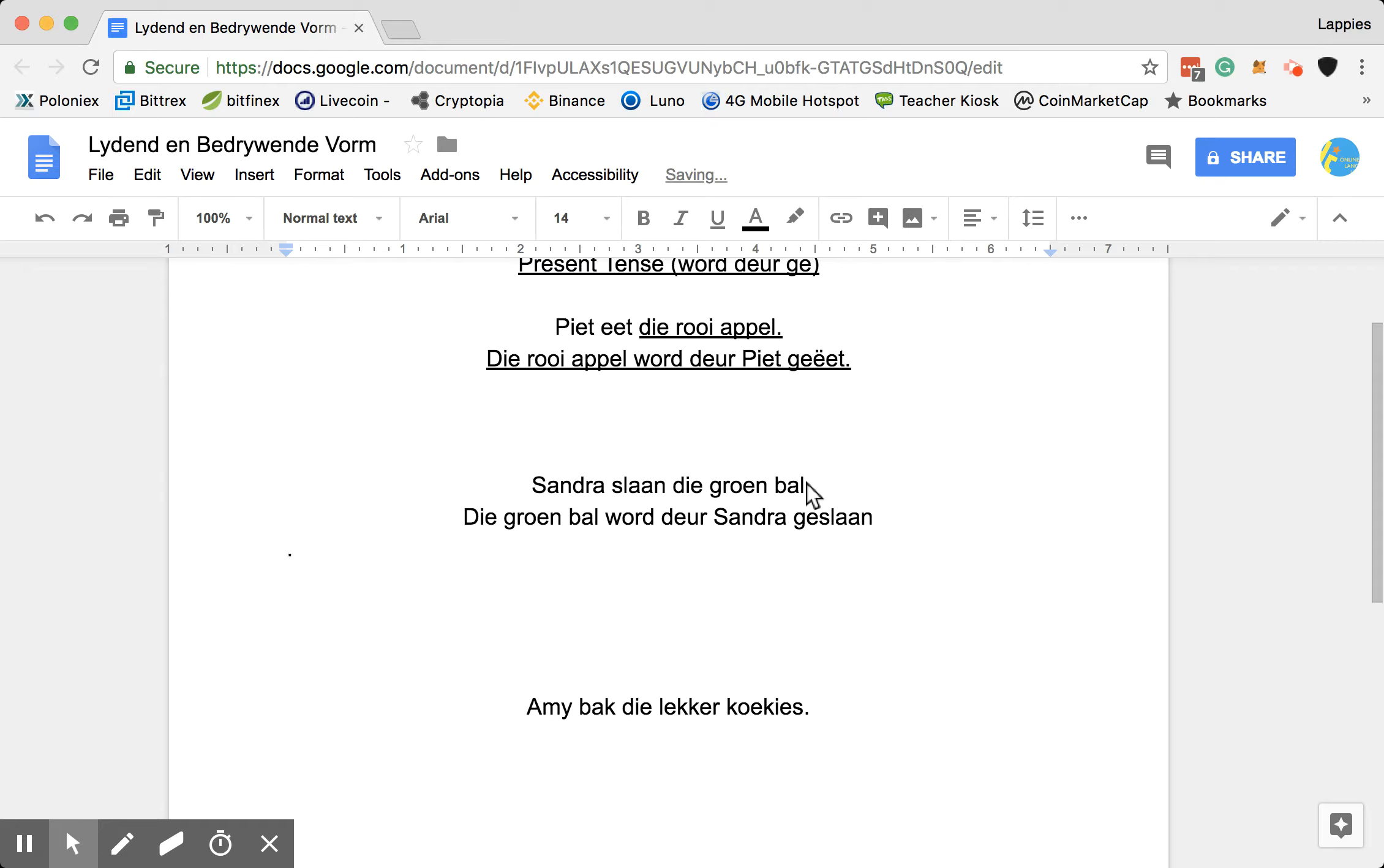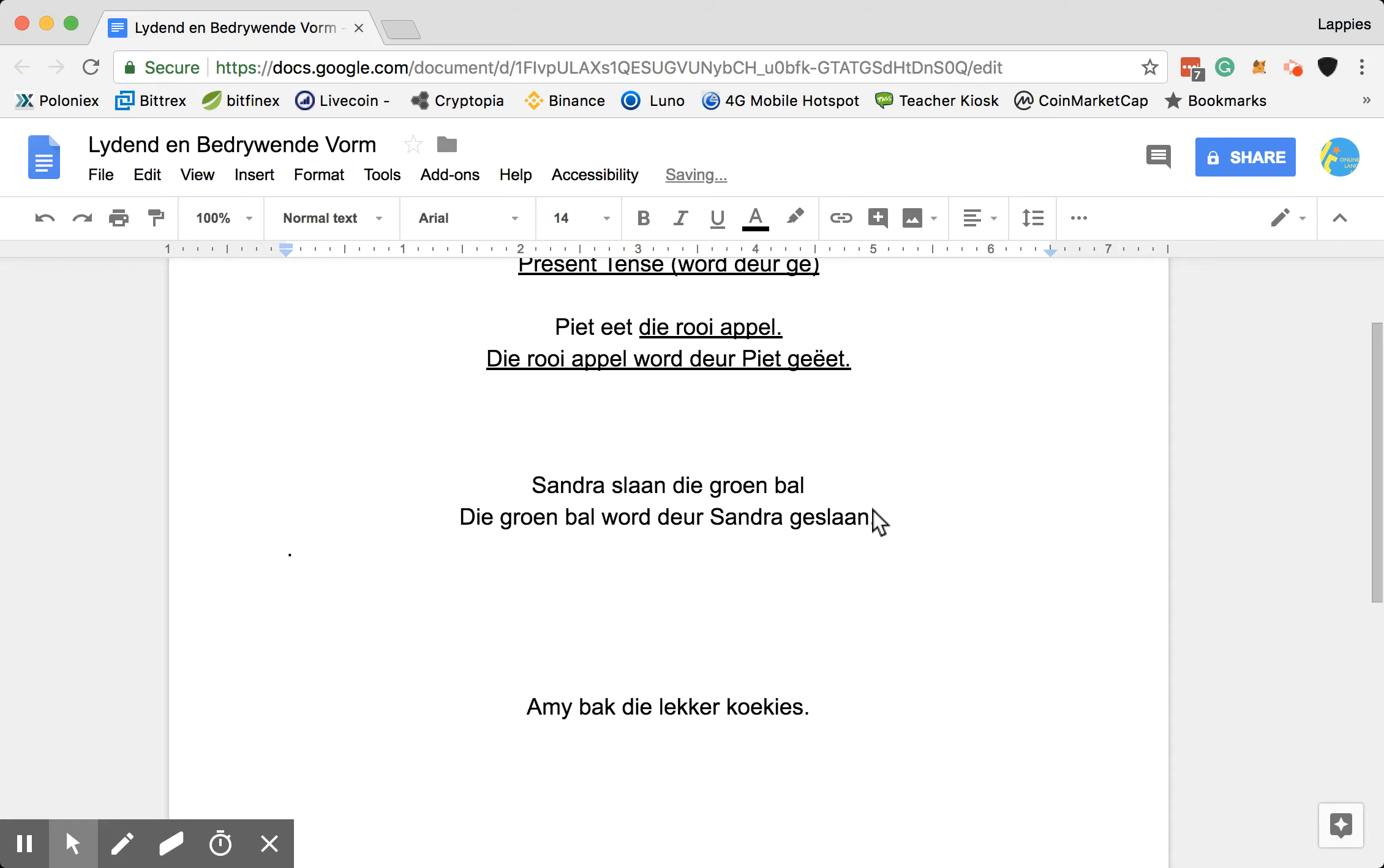Now, this means Sandra eats the green ball and that means the green ball is being hit by Sandra. Right.